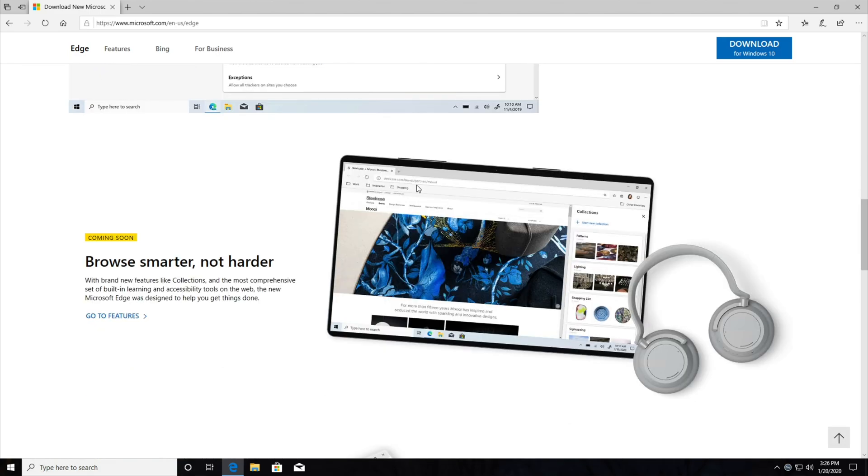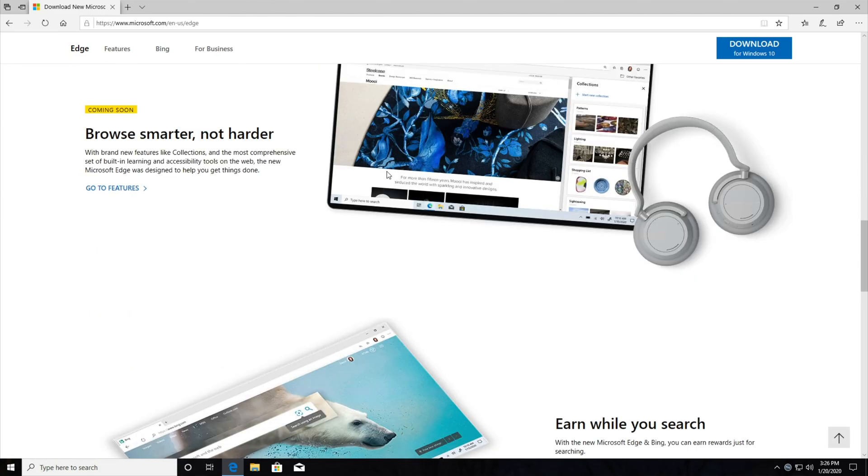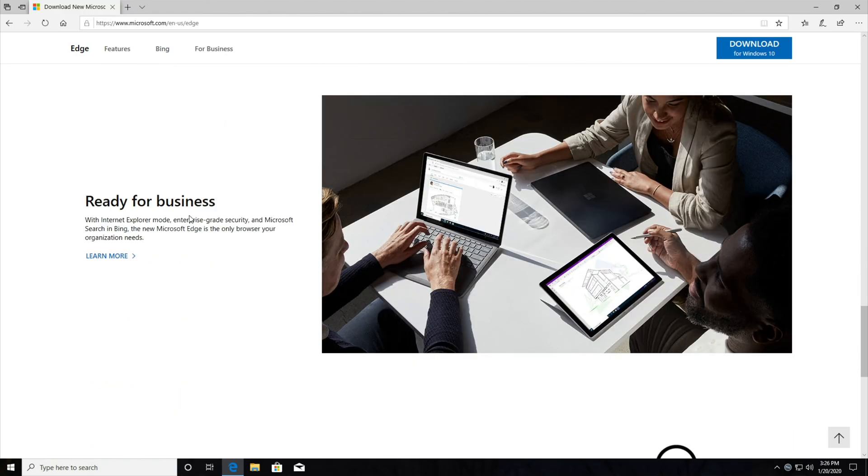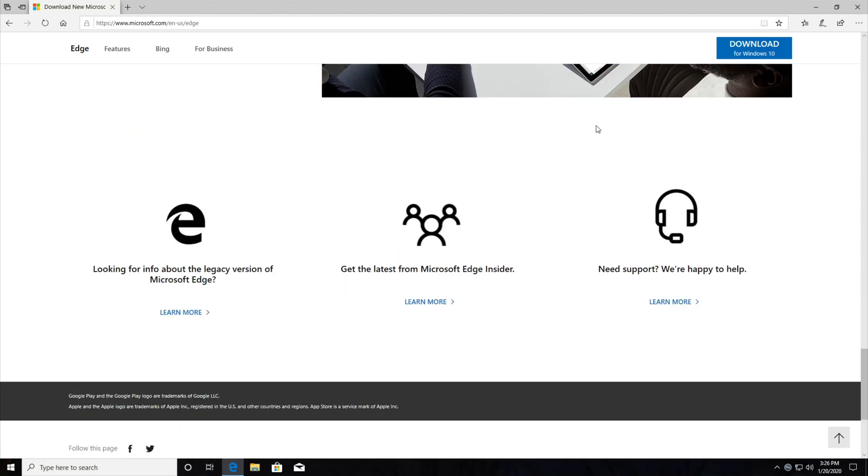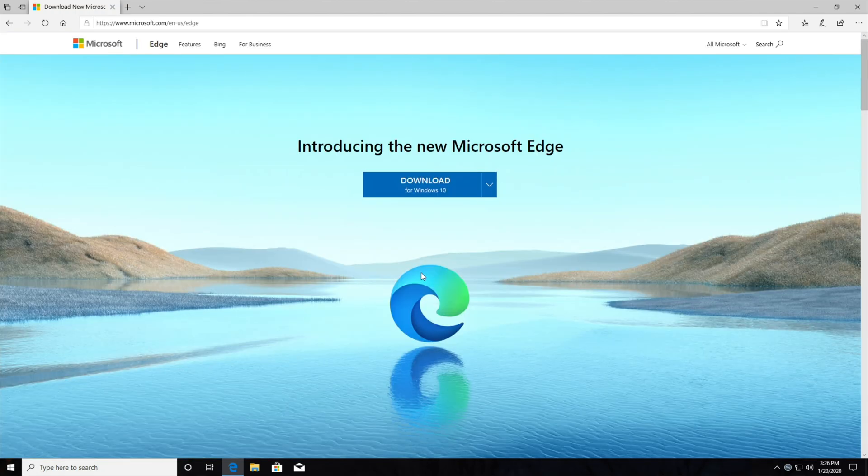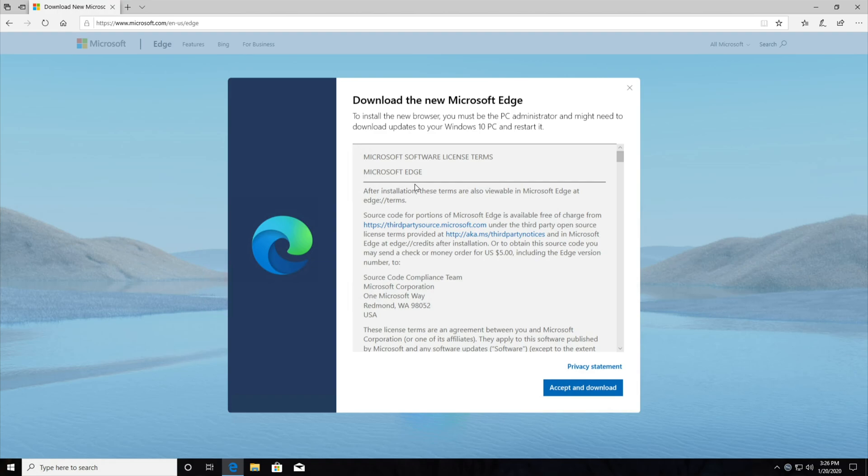Then we have some information on privacy, browse smarter not harder, earn while you search, which I don't completely understand, and ready for business, saying hey, you should come and use our browser instead of one of the other ones, so let's go ahead and hit the download button and see what this is all about.